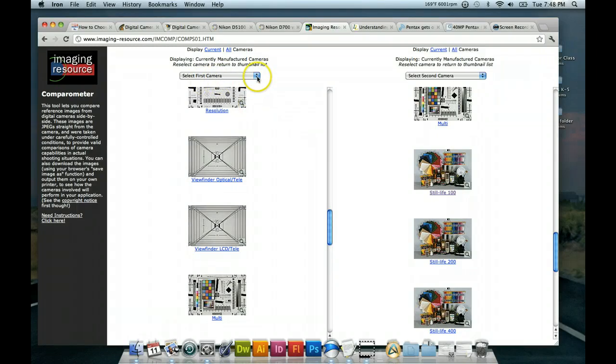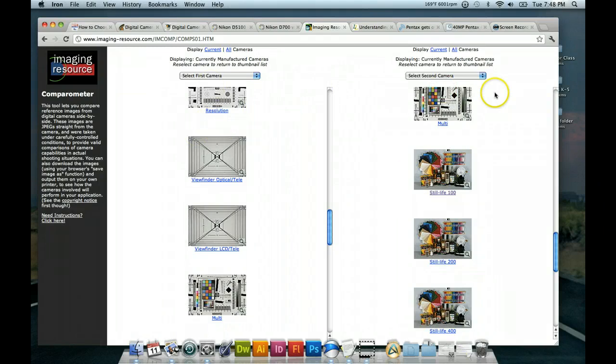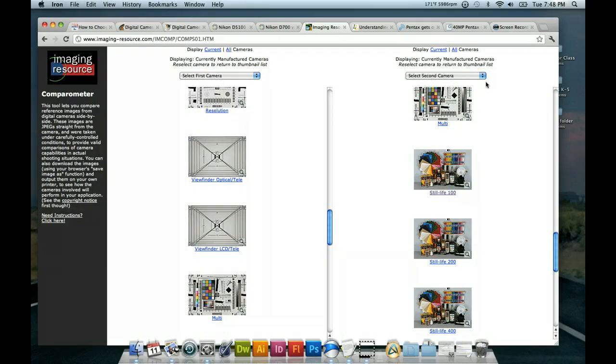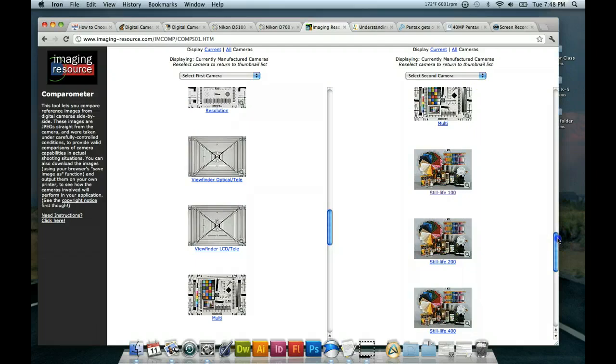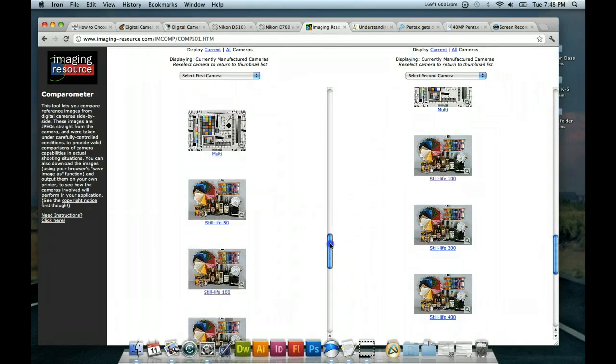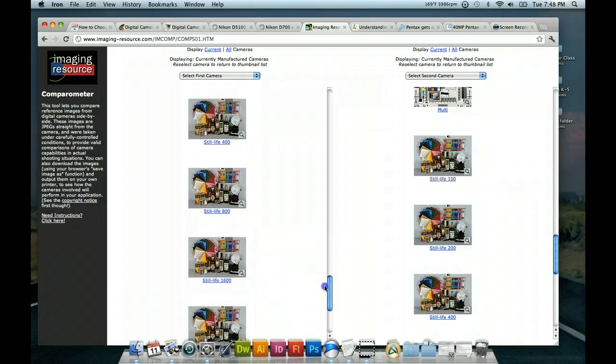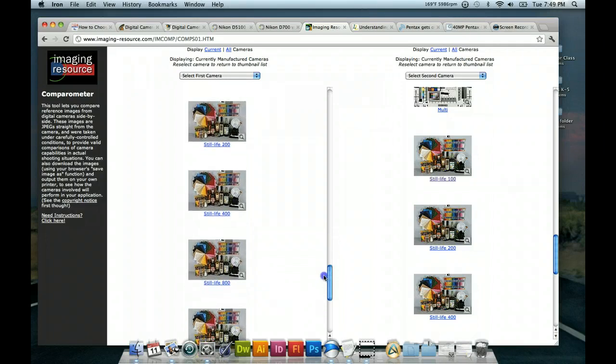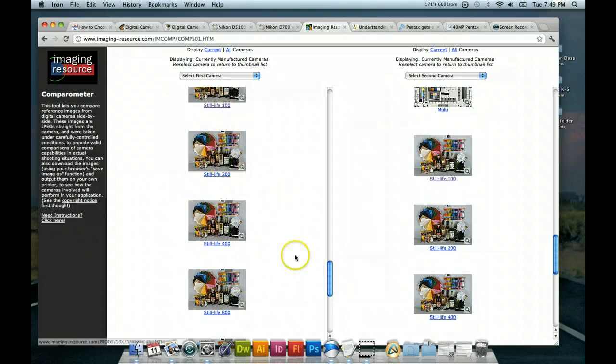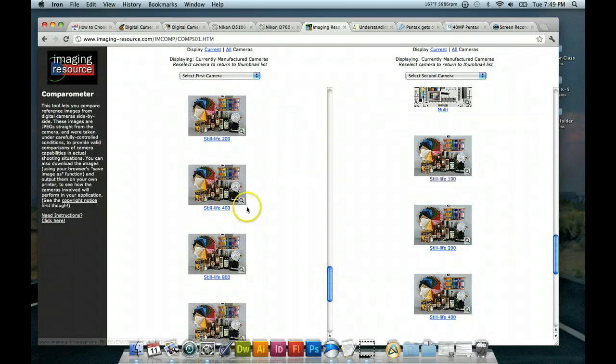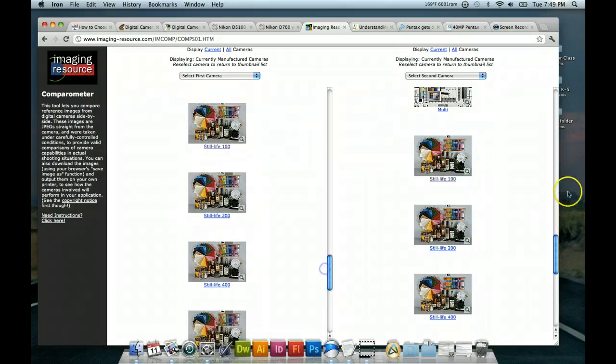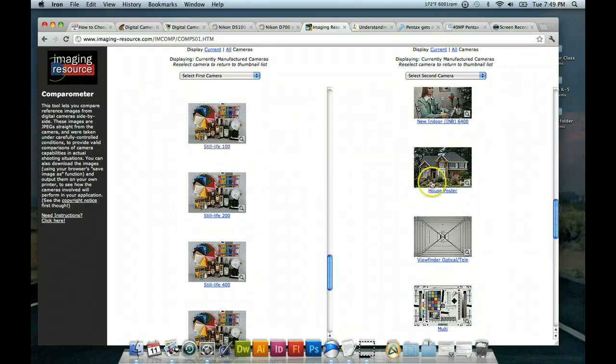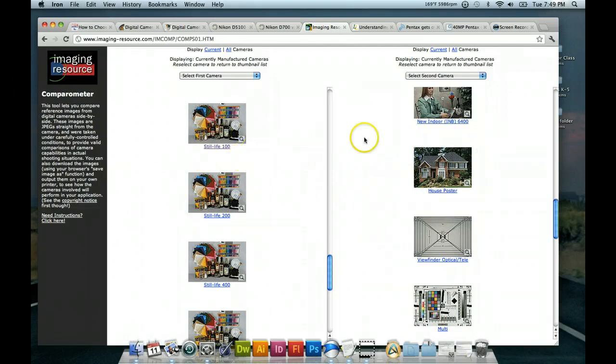This one was the Nikon D3X and a full frame 35 millimeter digital camera. And then this was the Sony a900, which is essentially the a850 I talked about earlier. It's just in a different, slightly more rugged body. Same internals though. So, let's just pull up a couple images to compare.